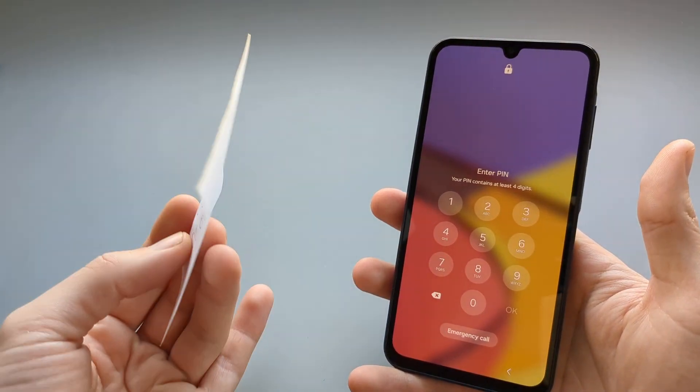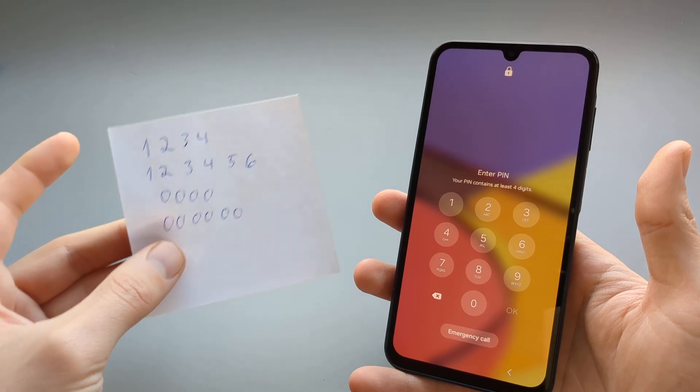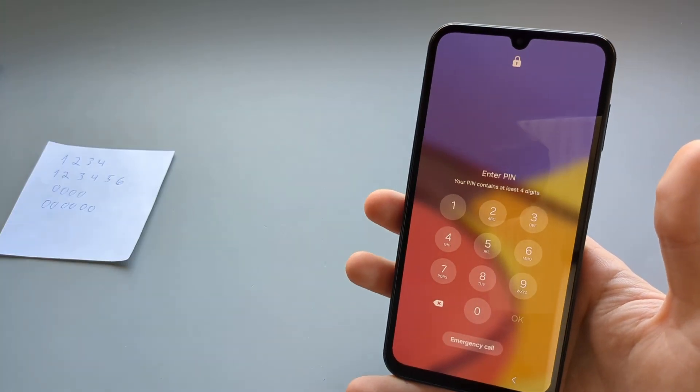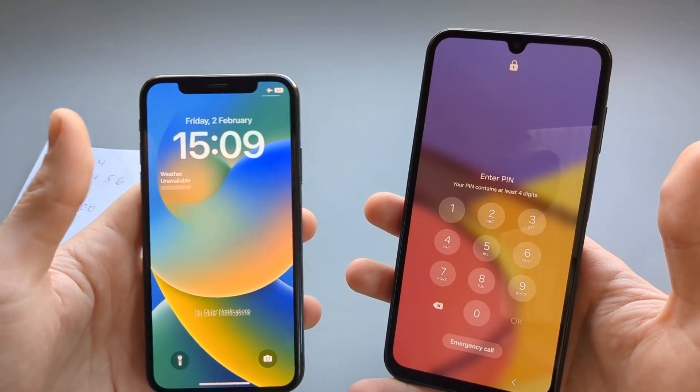So they just enter whatever is the easiest to remember. Also, I got a list here.